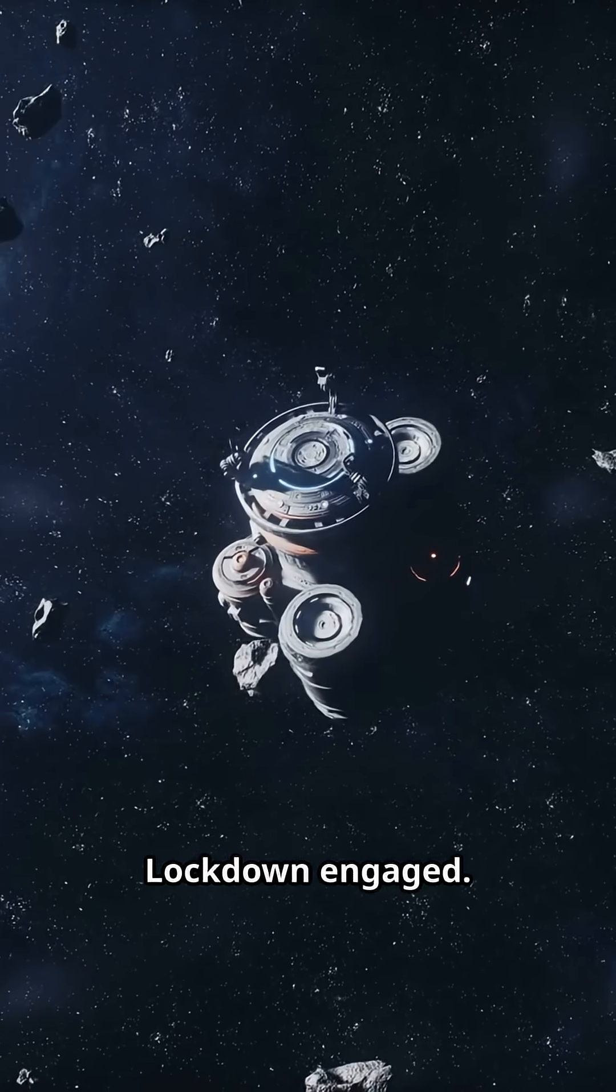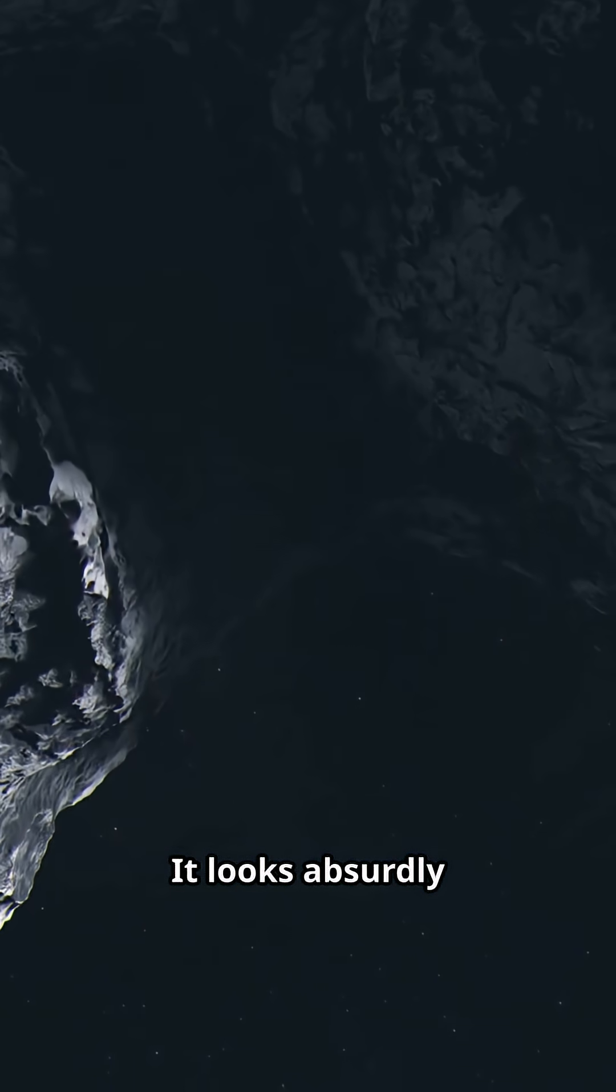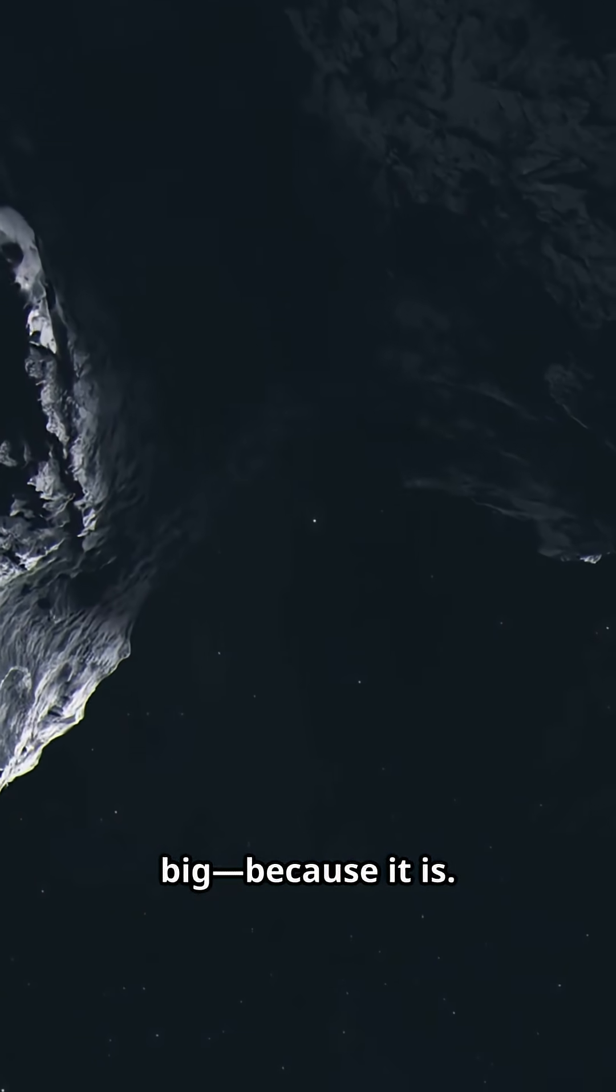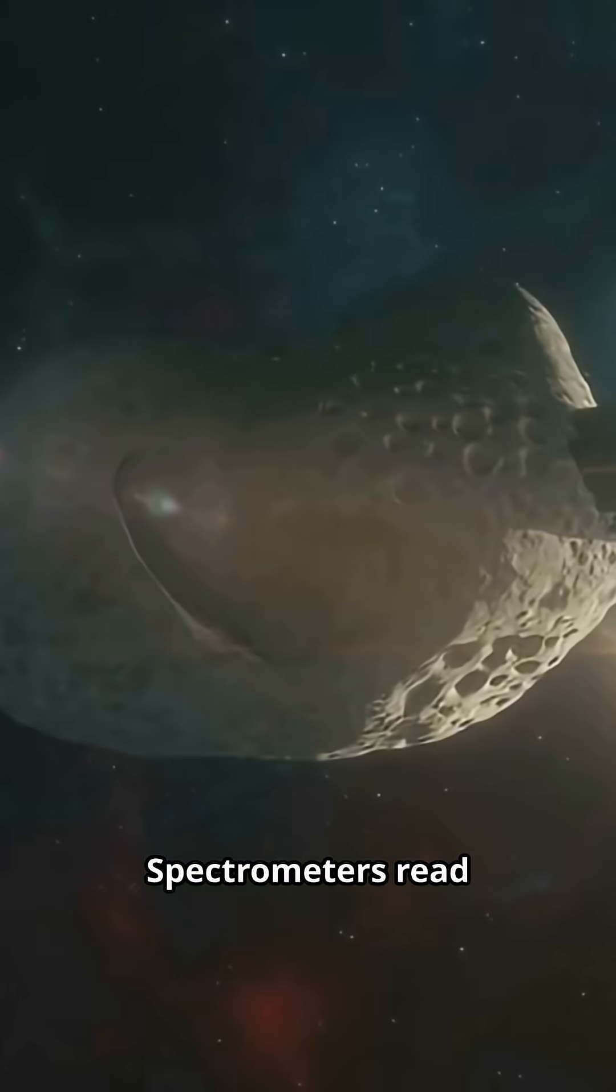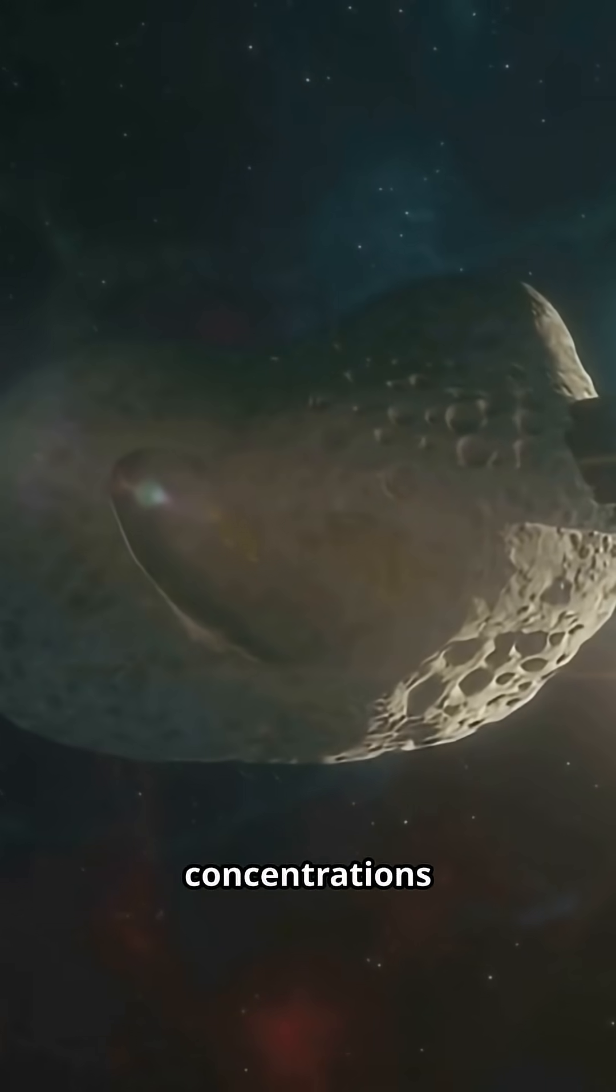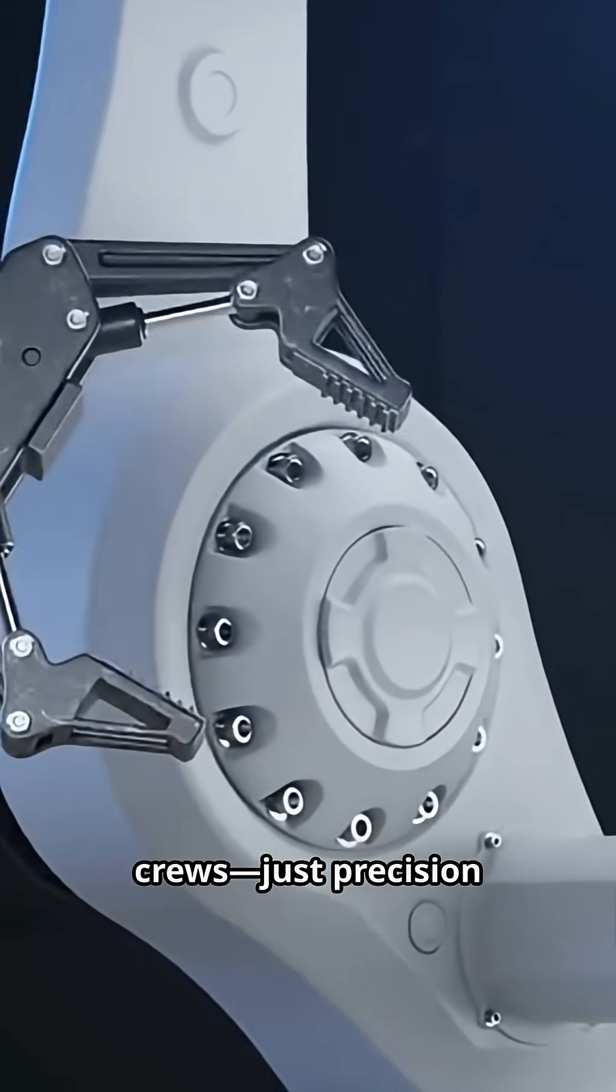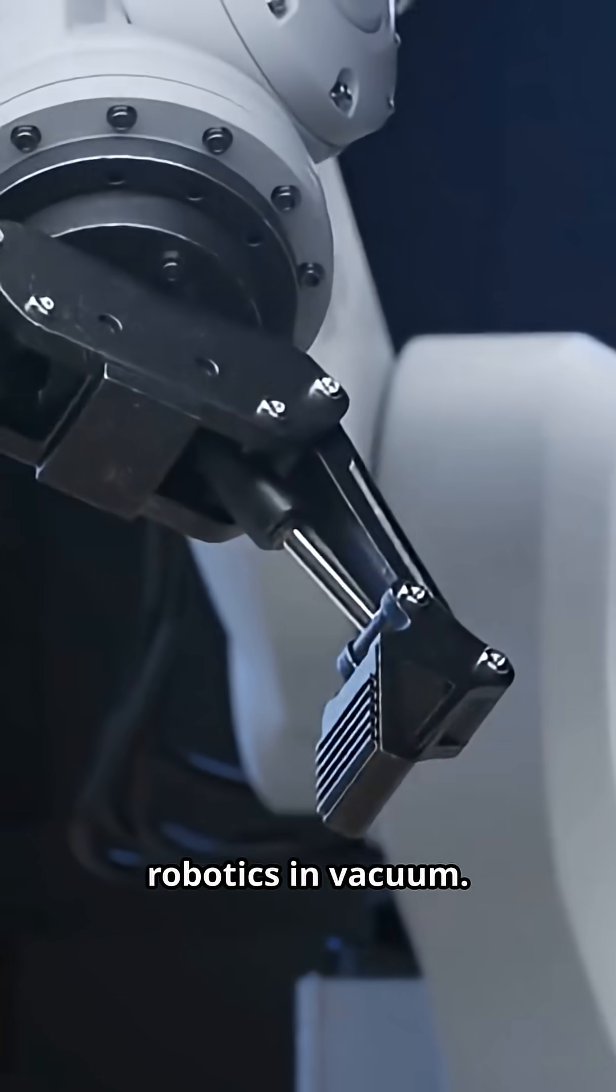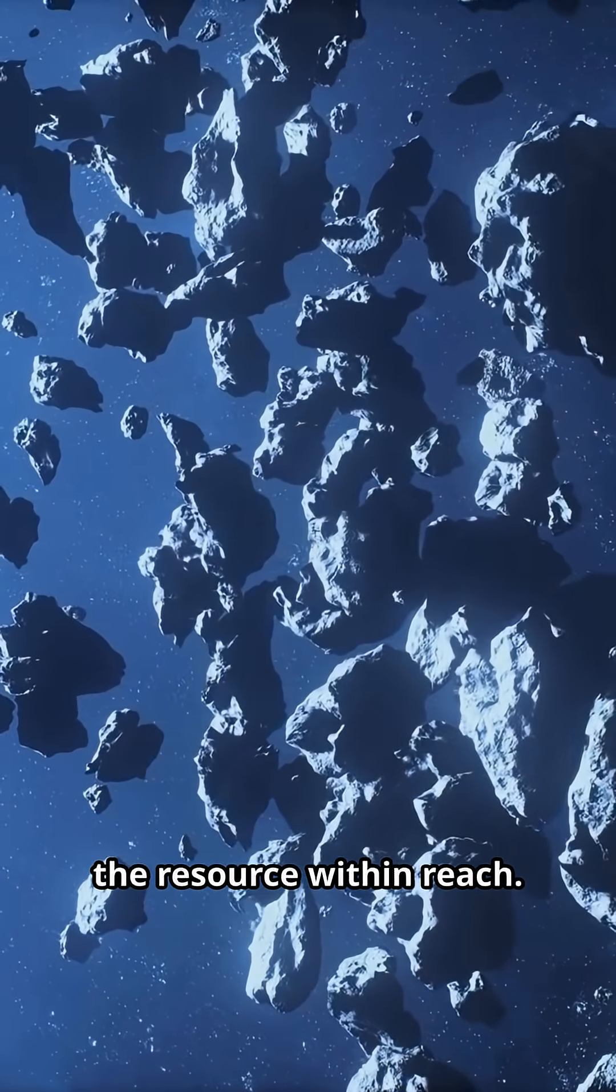Lockdown engaged. The catch is secure. It looks absurdly big, because it is. And the numbers are even bigger. Spectrometers read platinum in concentrations unheard of on Earth. No digging crews, just precision robotics in vacuum. Alignment brings the resource within reach.